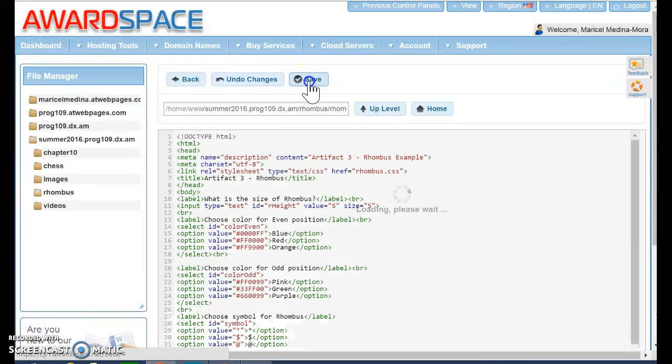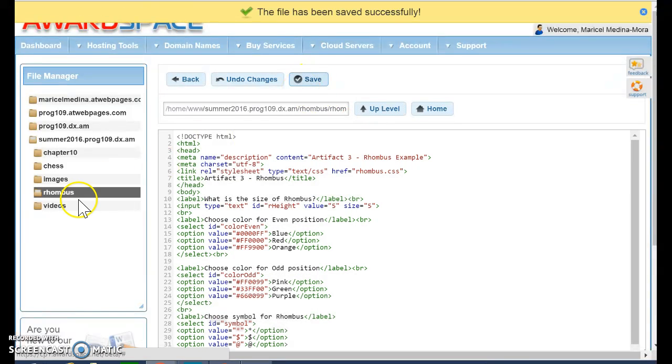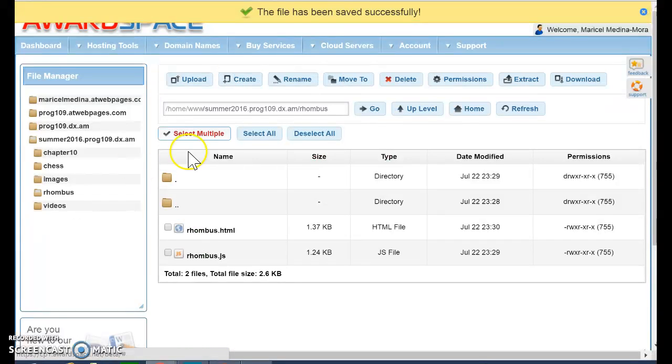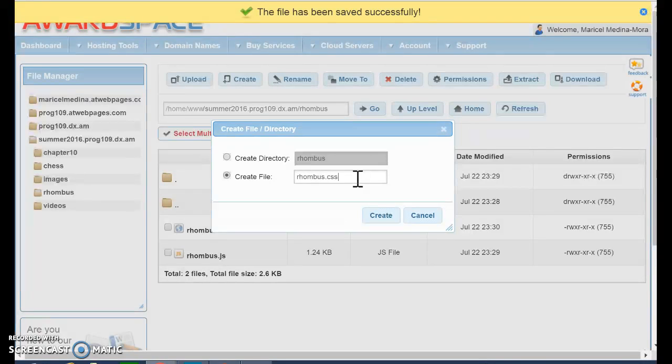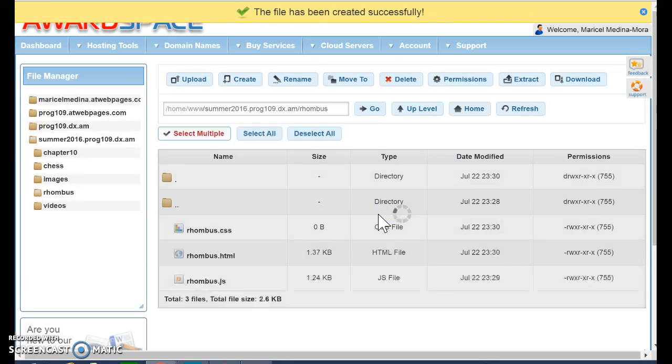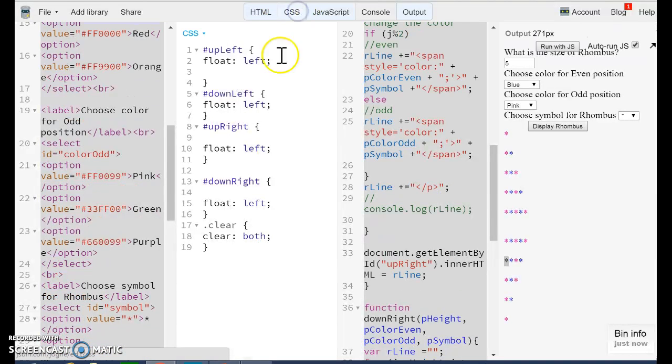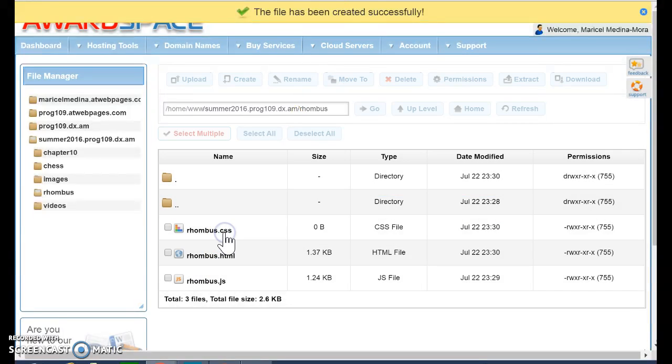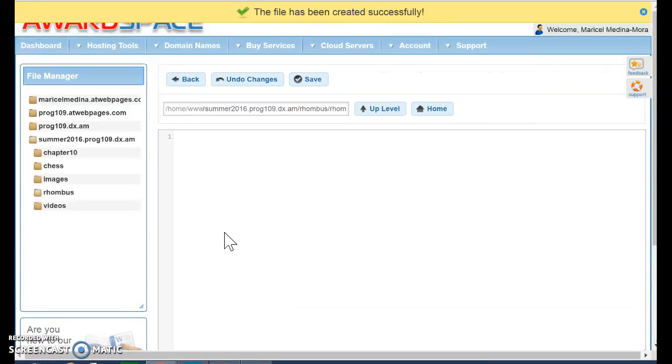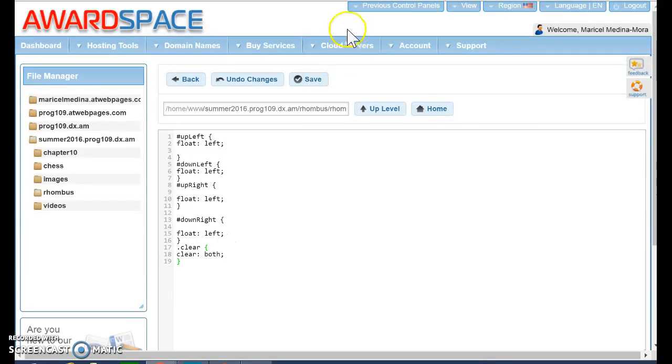I'm going to save that. And I just need to create my CSS file, which is going to be rhombus.css. And I already have my code. And you do too. So I'm going to activate this, I'm going to copy, and I'm going to copy this file here.